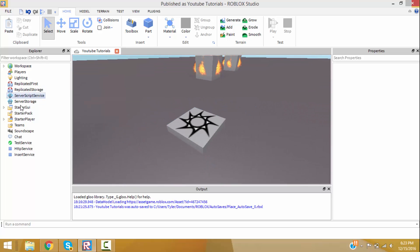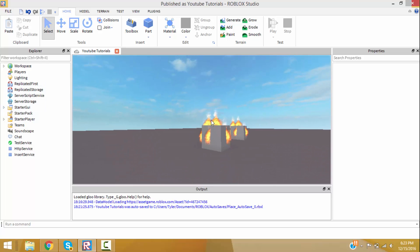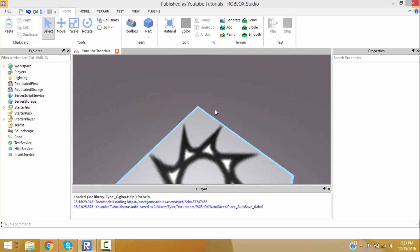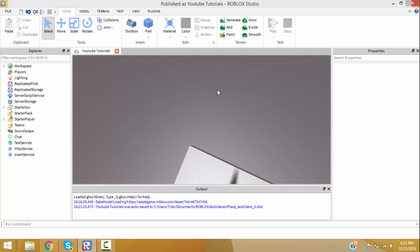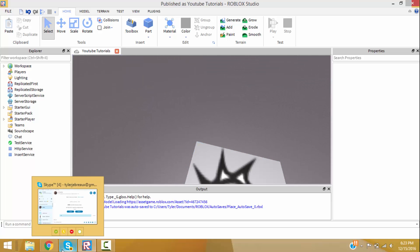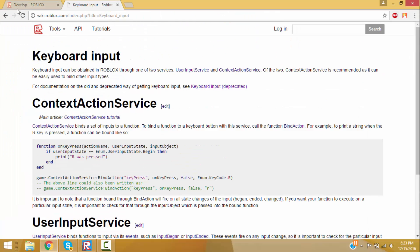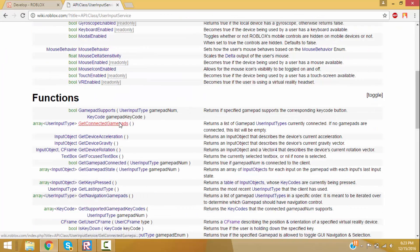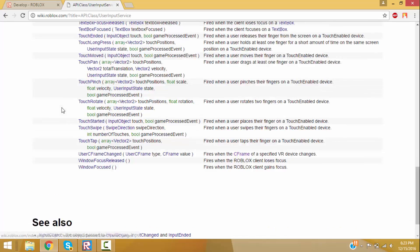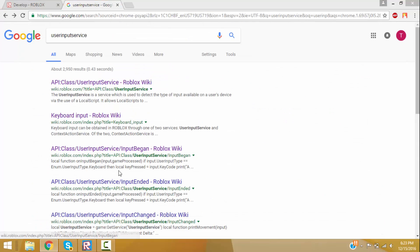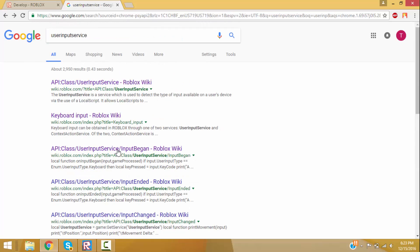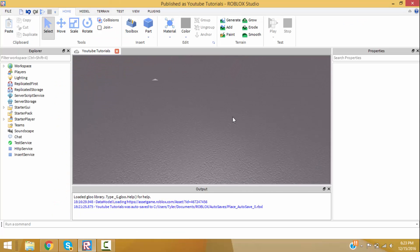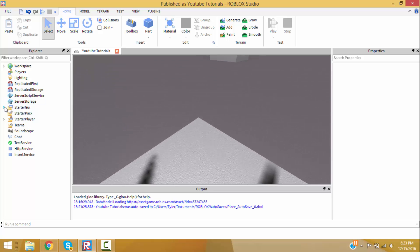We're going to learn about UserInputService. I don't really know how to explain it, but I will leave a link in the description for the API so you can look through the functions and events they have. UserInputService is very useful.